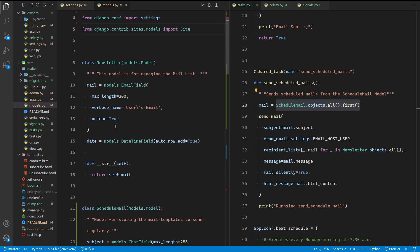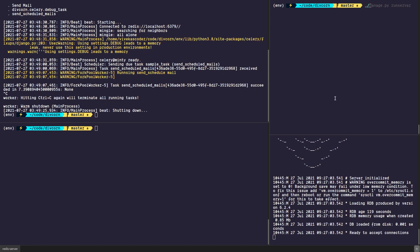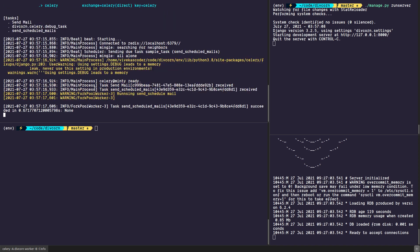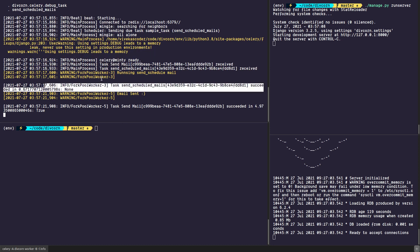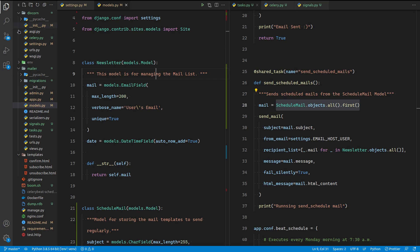You also need to install Redis because we are going to use the Redis server. We are going to run three things at once: the Redis server, the Python Django server, and the Celery worker along with the Beat scheduler — one command will run both of them. Now you can see the folder structure, which is pretty easy. We have a main application called 'mailer' that handles all of the mail functionality.